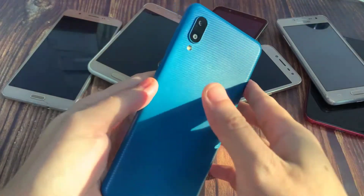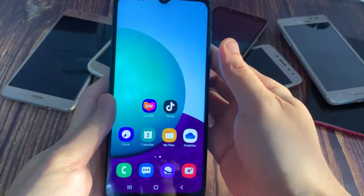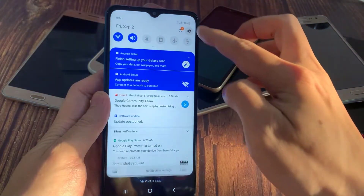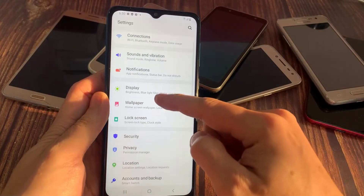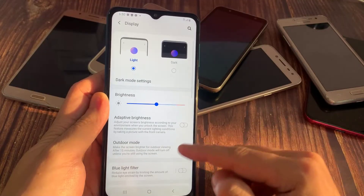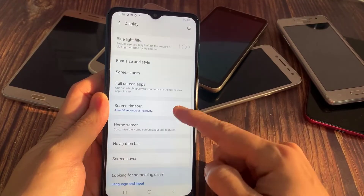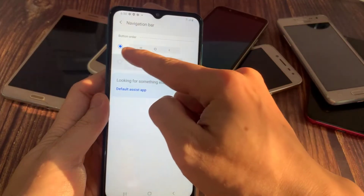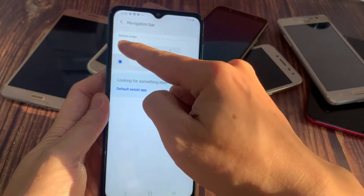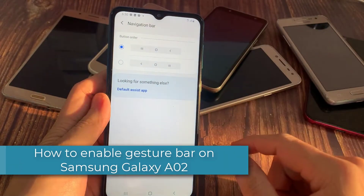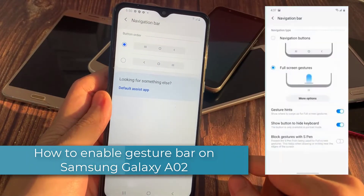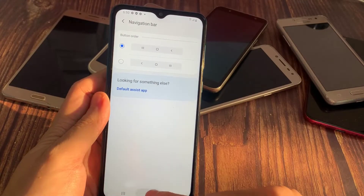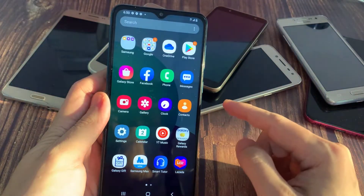Hi everyone. In this video I will show you how to enable gesture bar on Samsung Galaxy A02. As you can see, there are only buttons, no swipe bar. I don't know if all Samsung Galaxy A02 have no gesture bar, but my phone hasn't, so I will show you how to enable gesture bar.